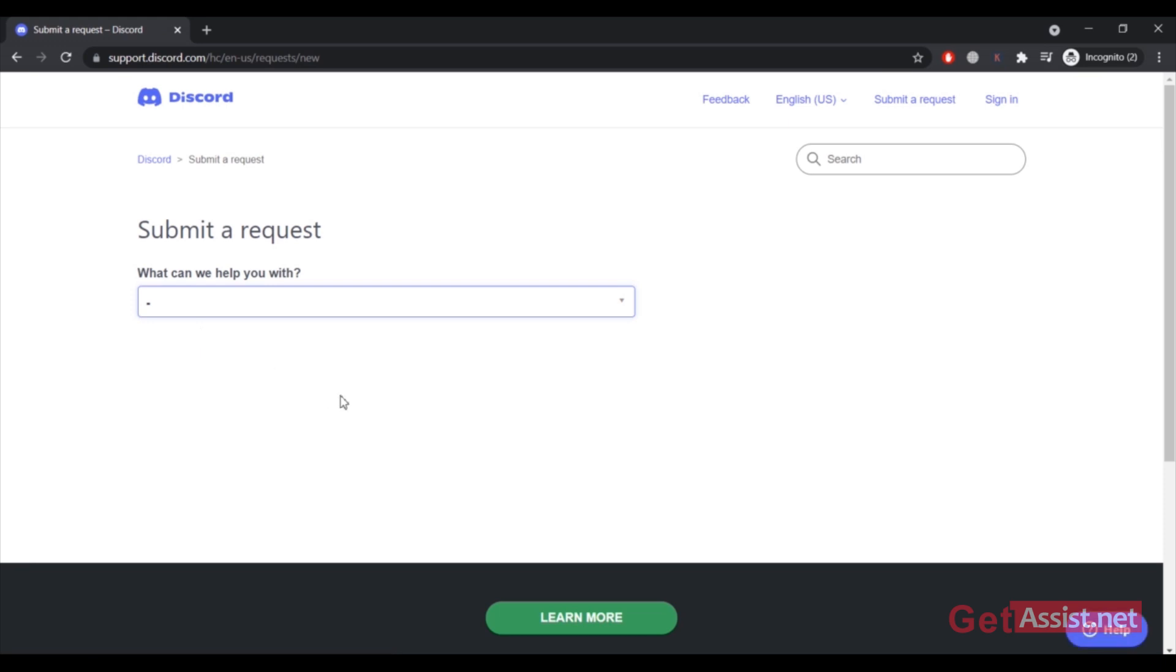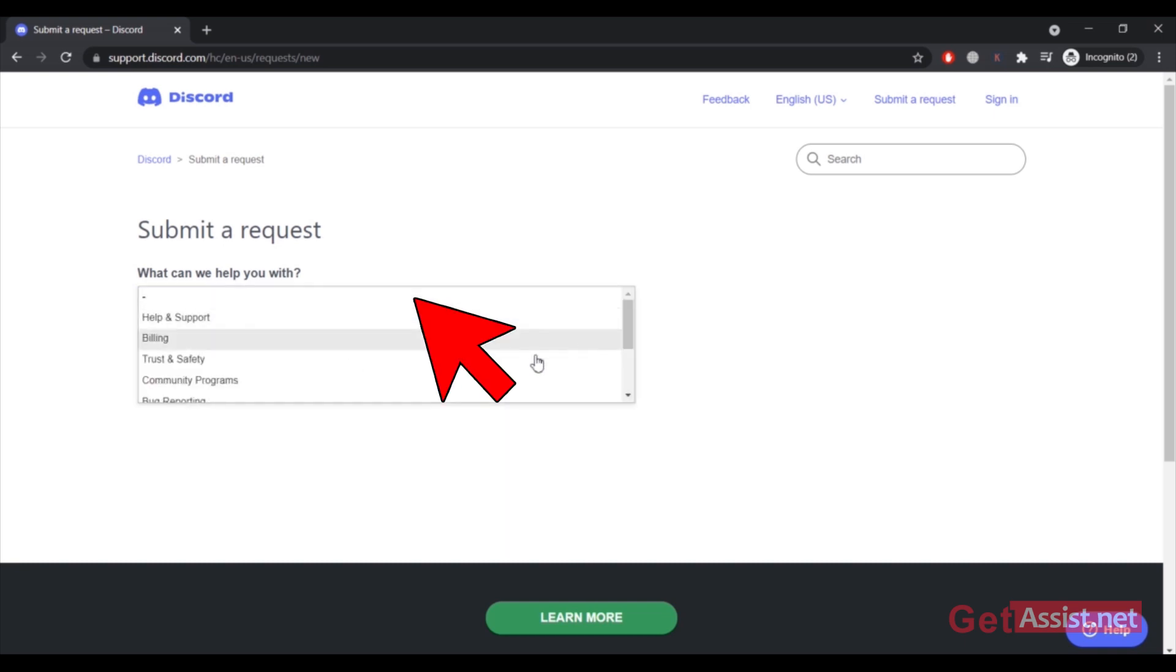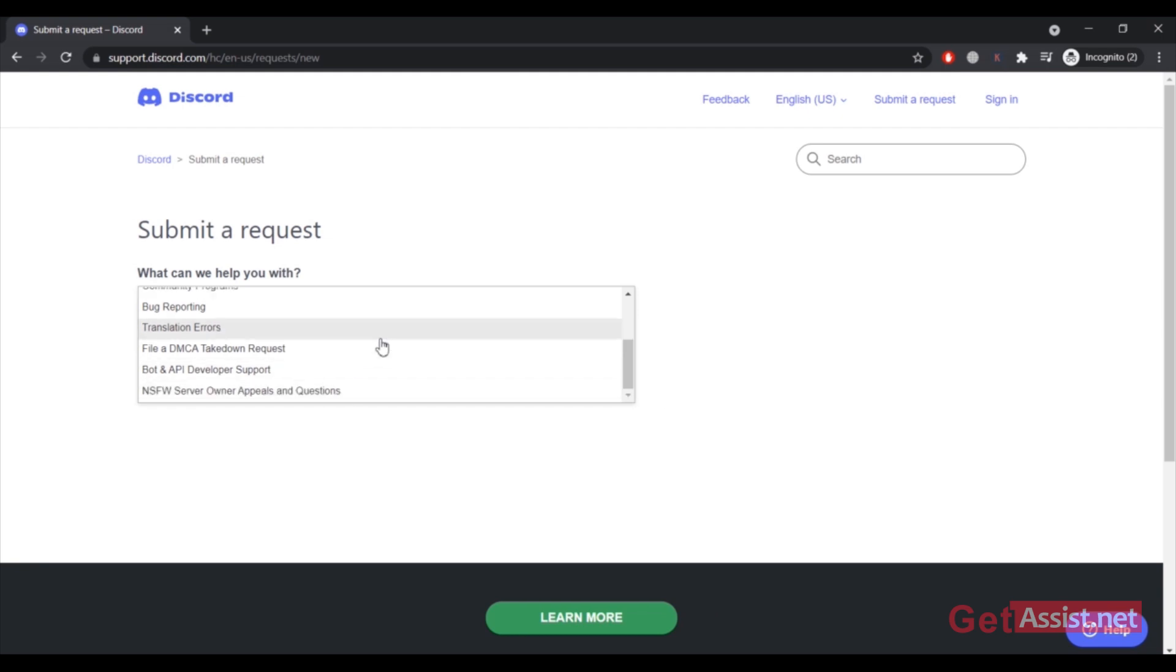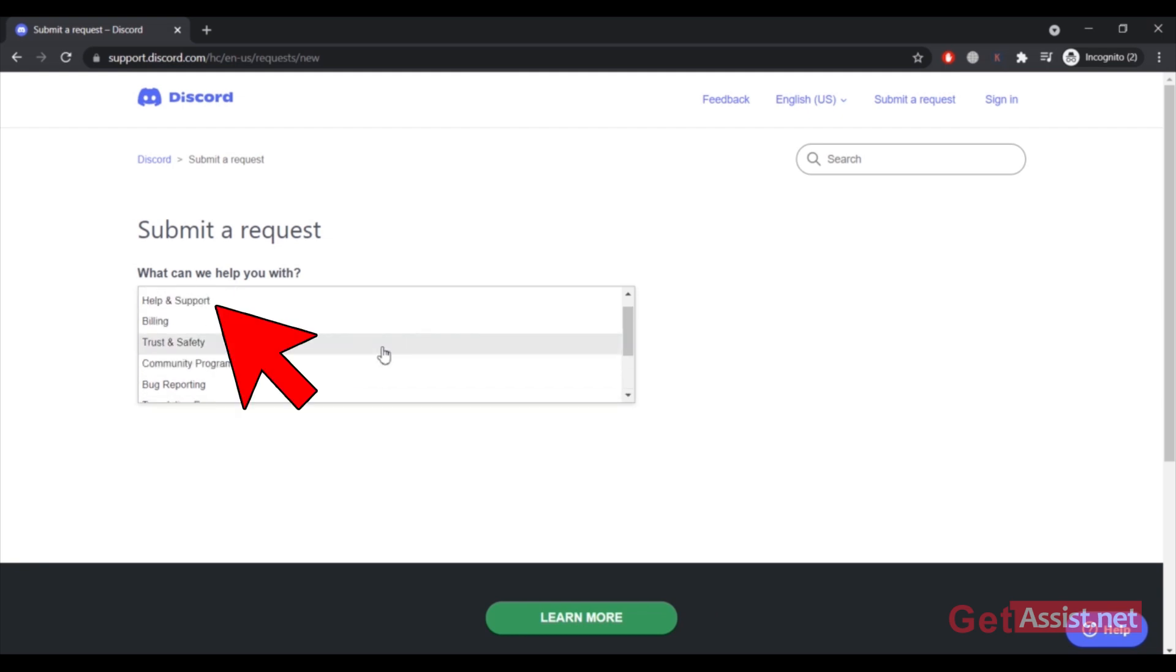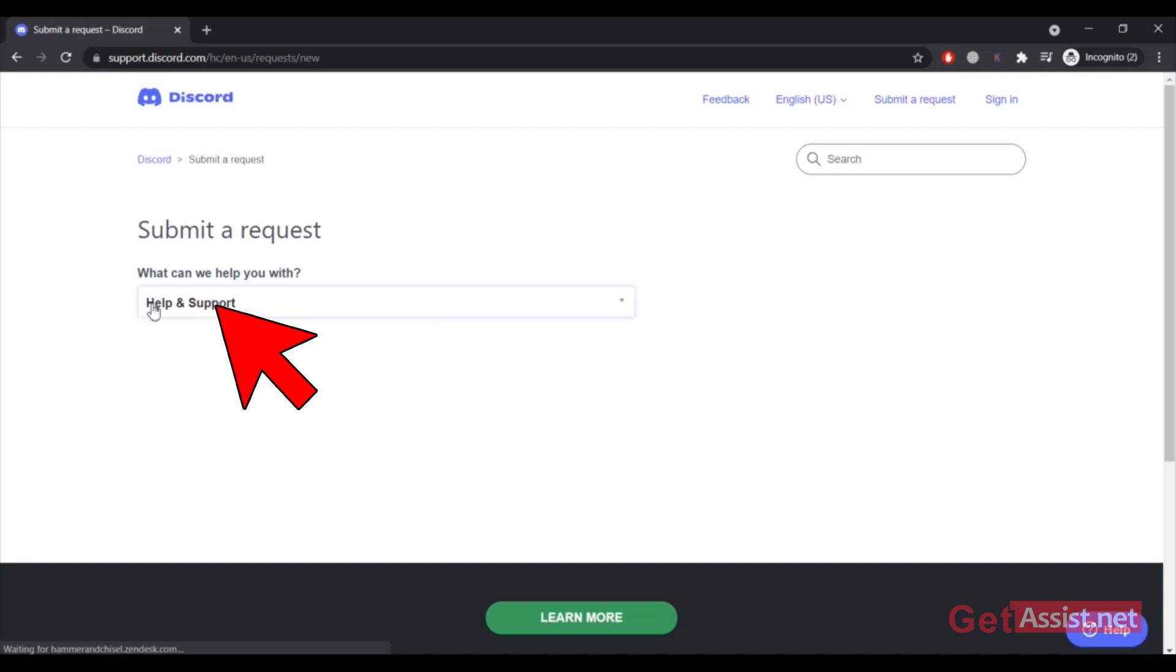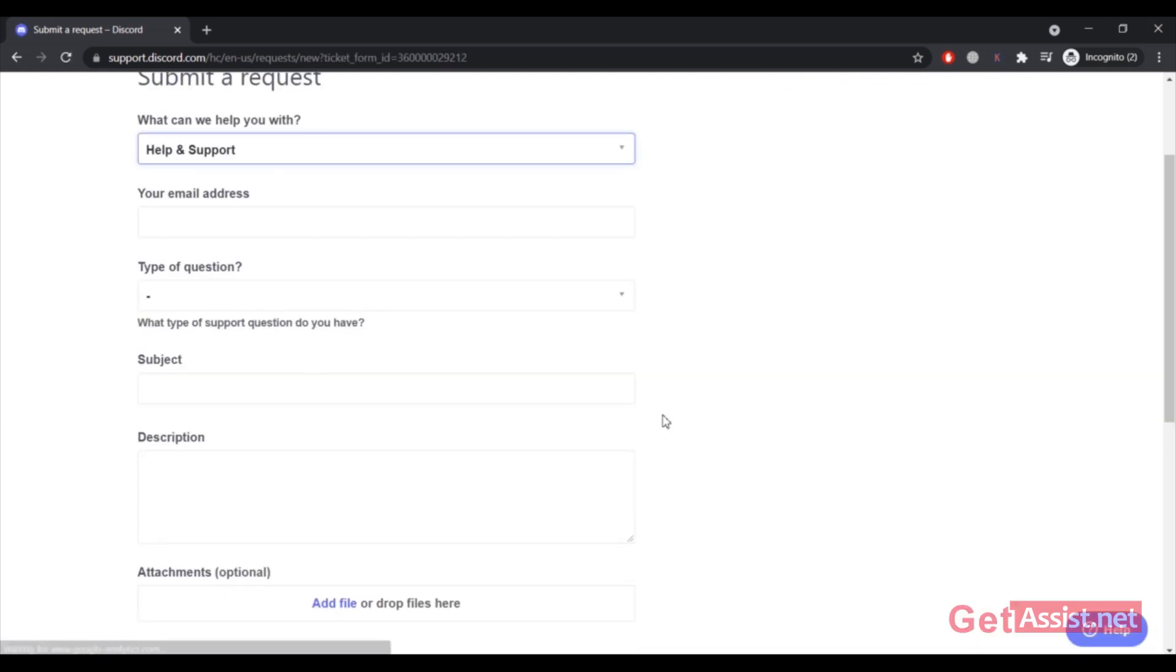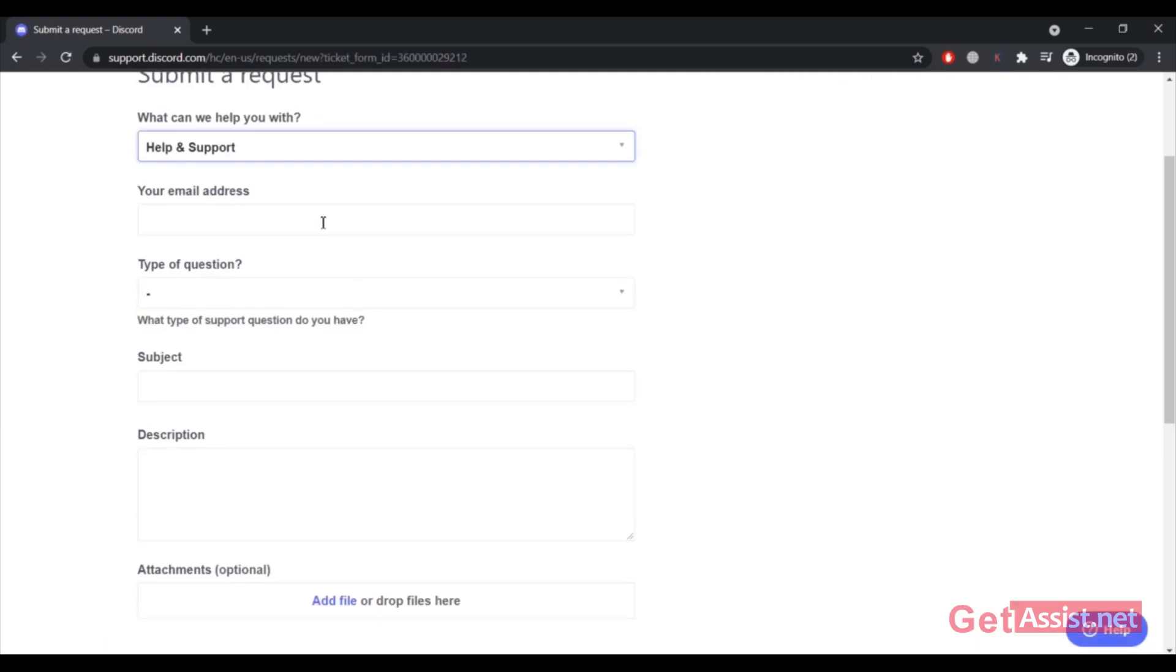Here you will be allowed to submit a support ticket for the error you are facing with Discord. What you have to do is 'What can we help you with?' You have to select the issue: Help and Support, Building Trust and Safety, Community Programs, Bug Reporting, Translation Errors, and so on. Out of these options, the most suitable one is the first one, Help and Support. Then you have to enter your email address where Discord can contact you.